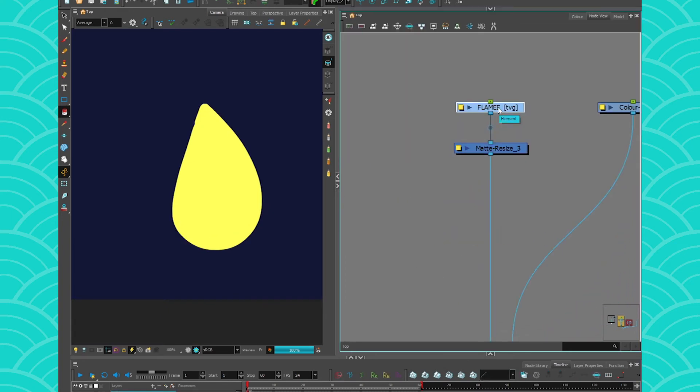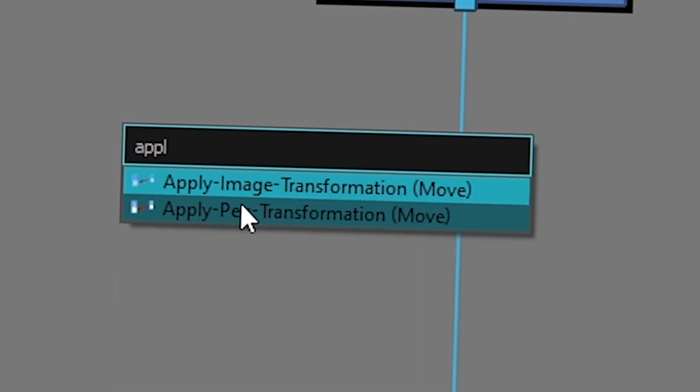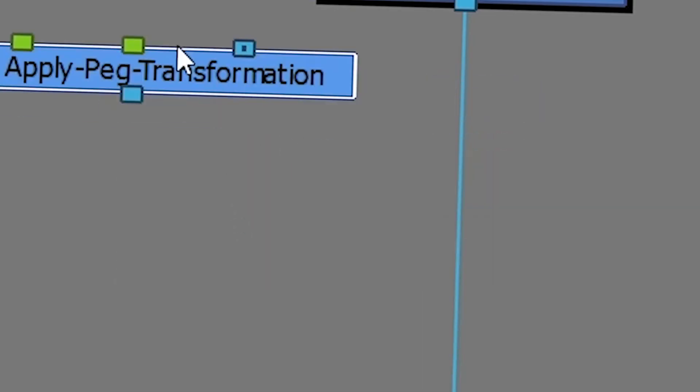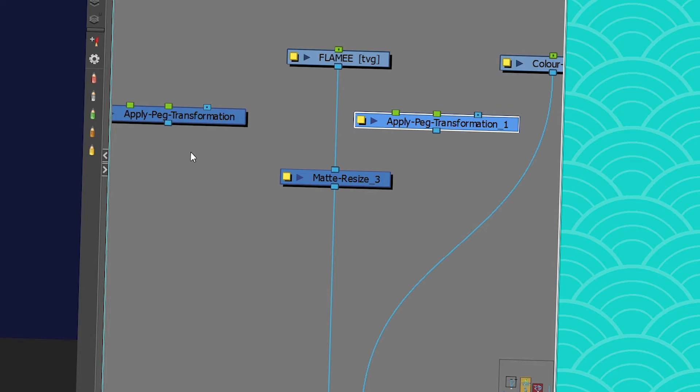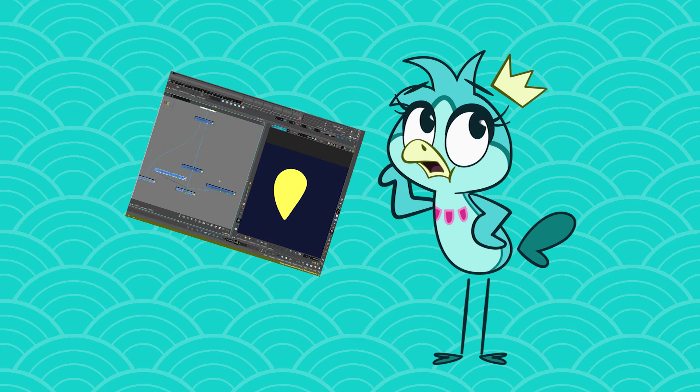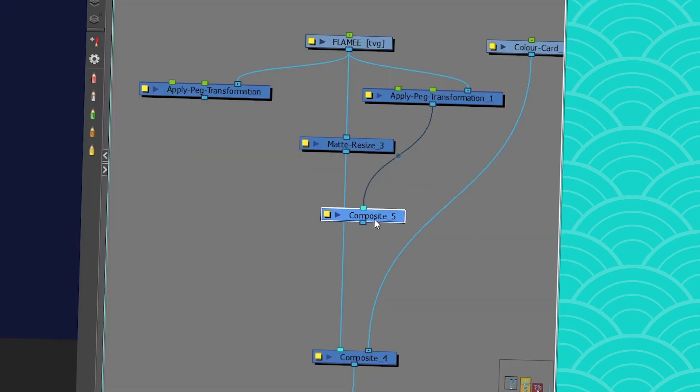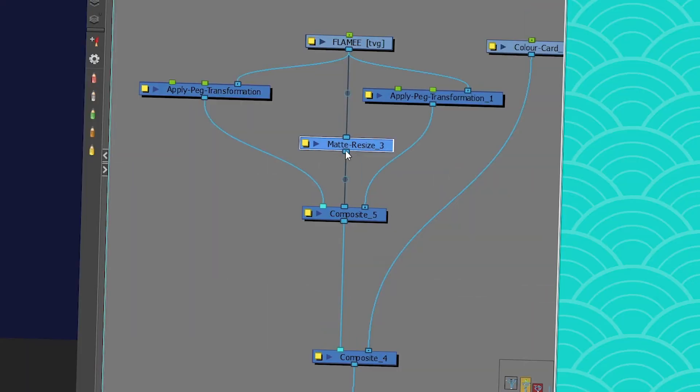So now with that flame, what I'm going to do is, instead of copy-pasting it a bunch of times, I'm just going to use Apply Peg Transformation. You're going to see one will be the inner ring, and the other one will be the outer ring of my flame. And then you just connect them like this. If you don't know how to use an Apply Peg Transformation, I have a video about it. Same composite. Great!